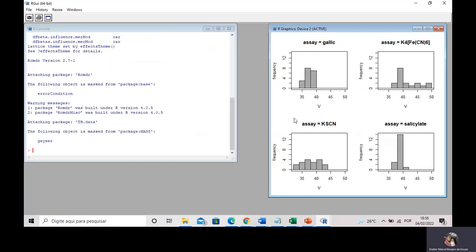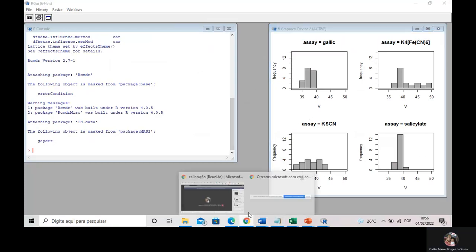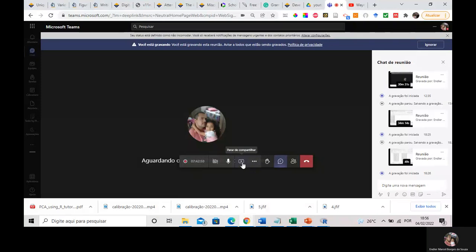This is what I wanted to share with you in this video. As soon as possible, we are going to add several more R-Project and R-Commander videos. Thank you very much. Regards to everyone.